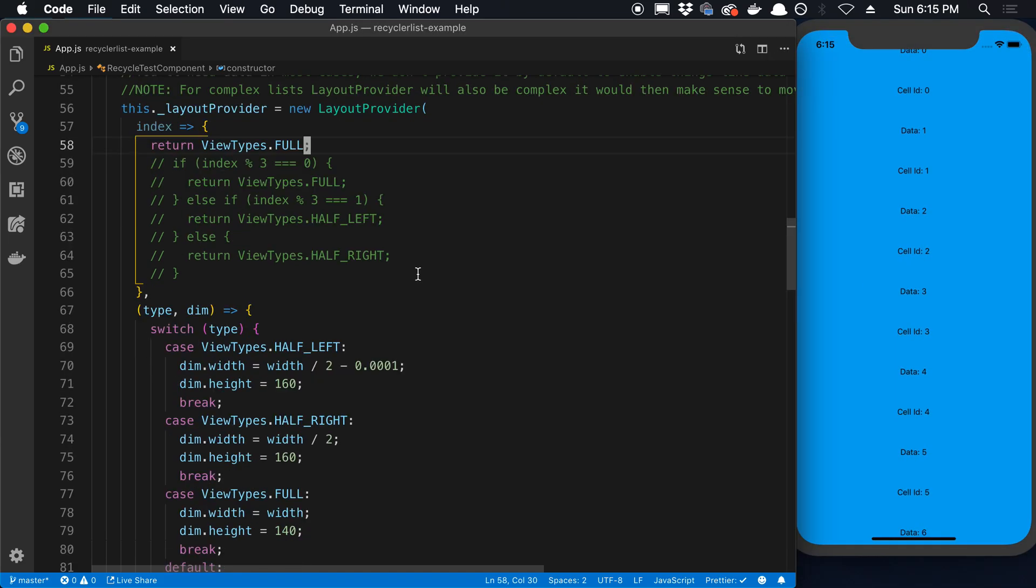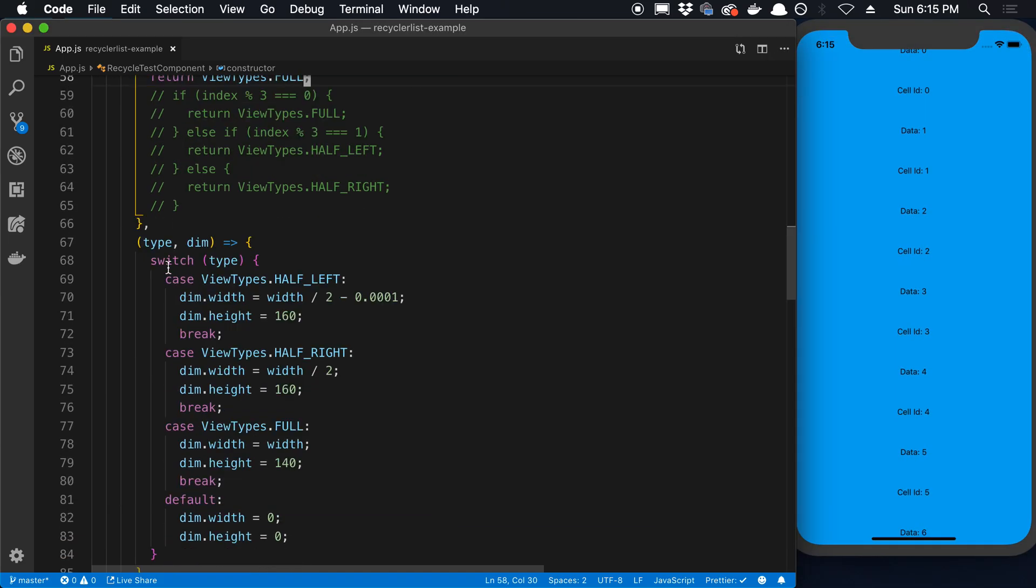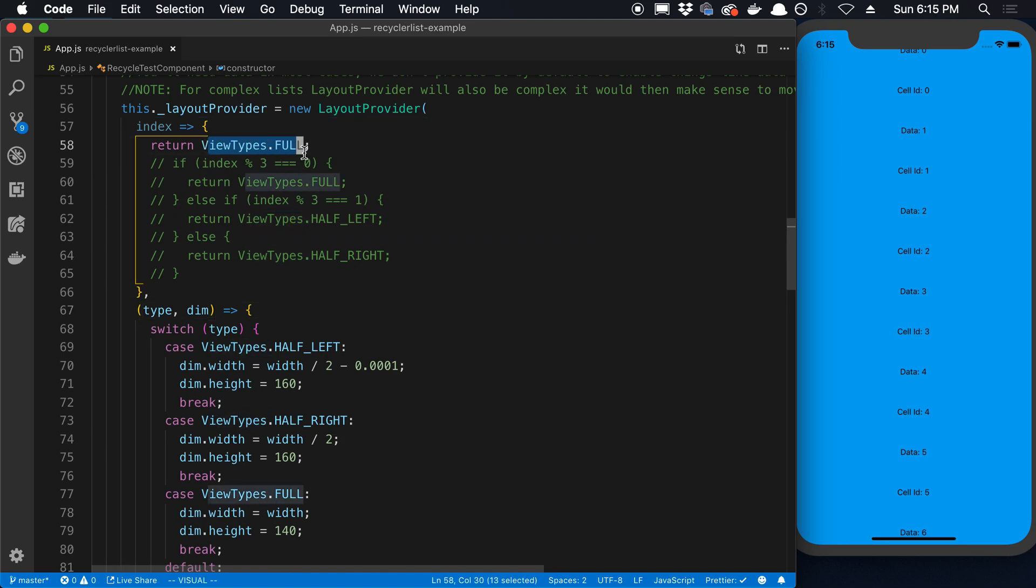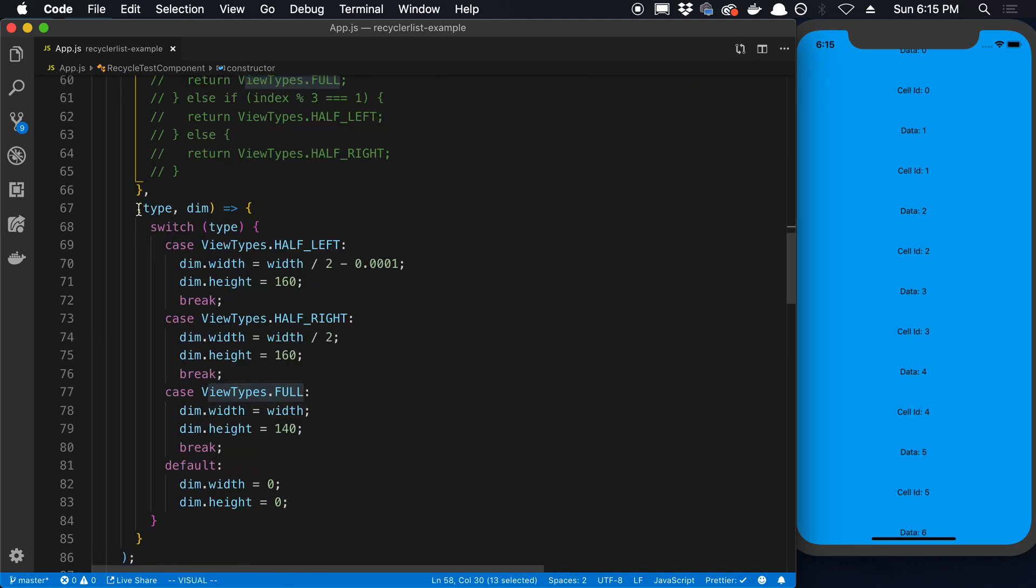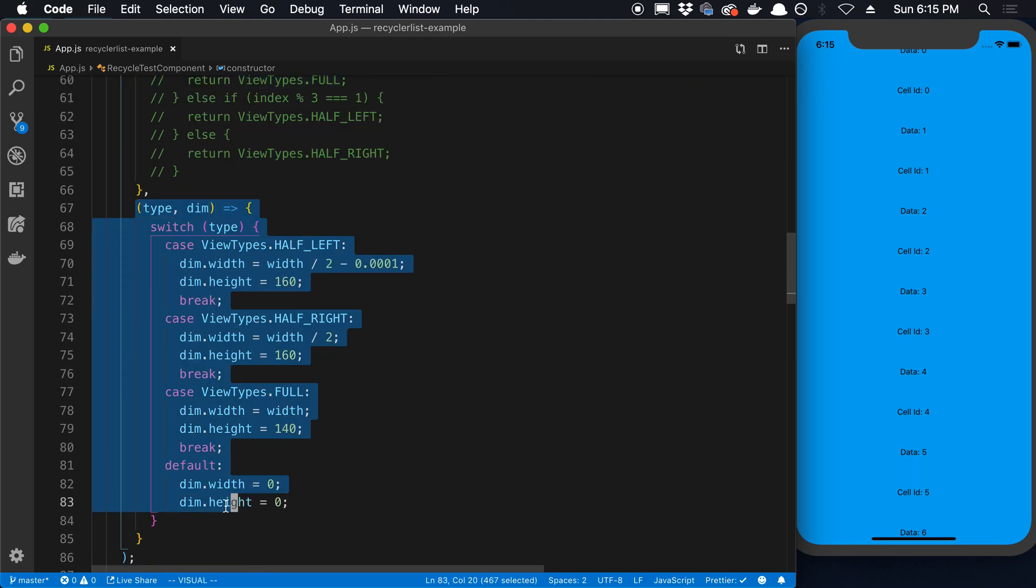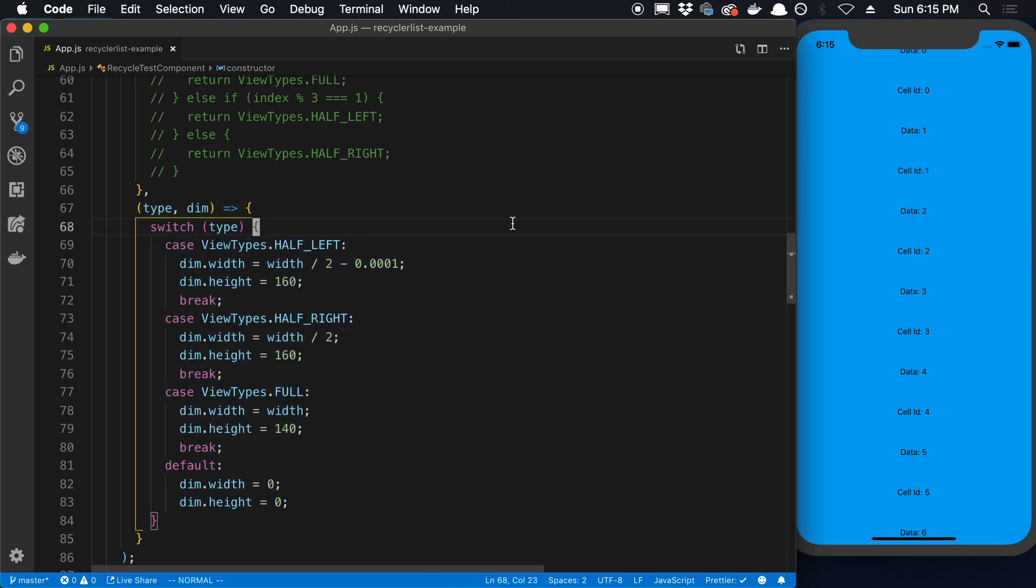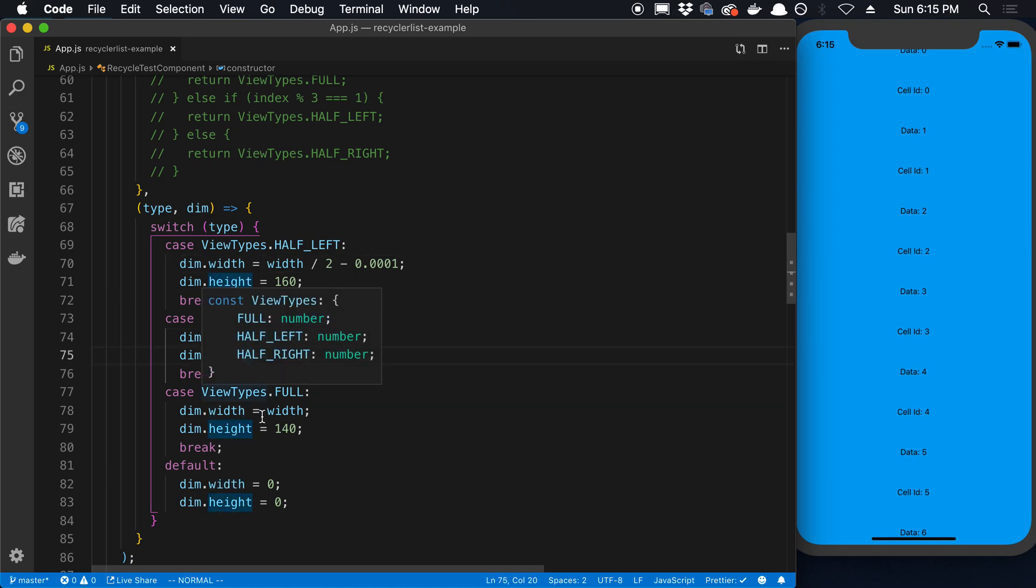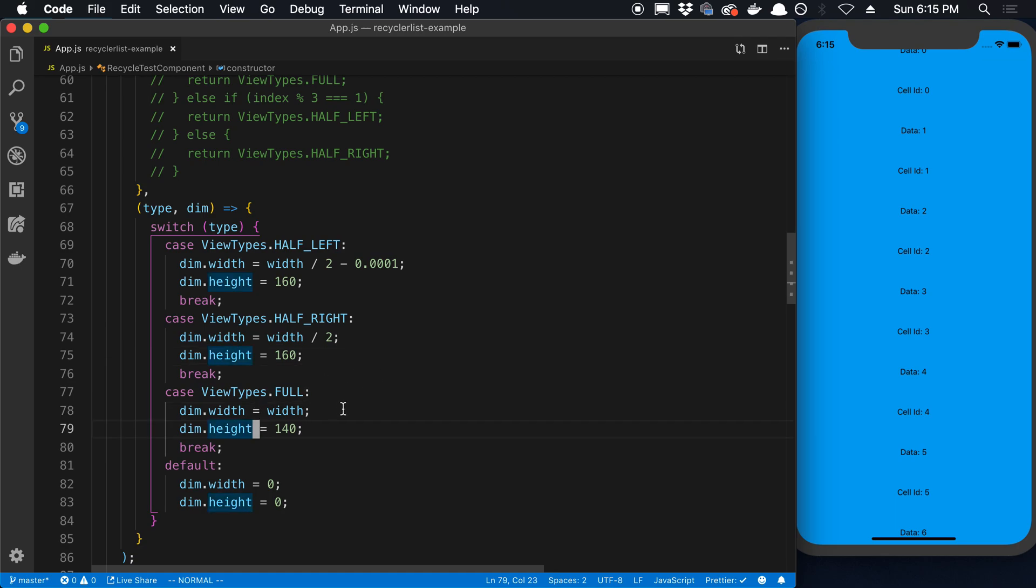The other parameter to this is, this is how you assign what the different views are. This is how you say what the size of each one of those views is. You can see the half left is going to have a width and height of these two values. The half right is going to have this width and this height. And the full is going to have this width and this height.